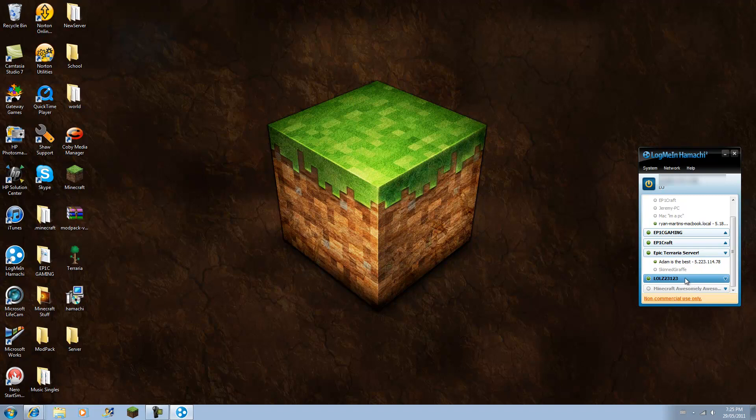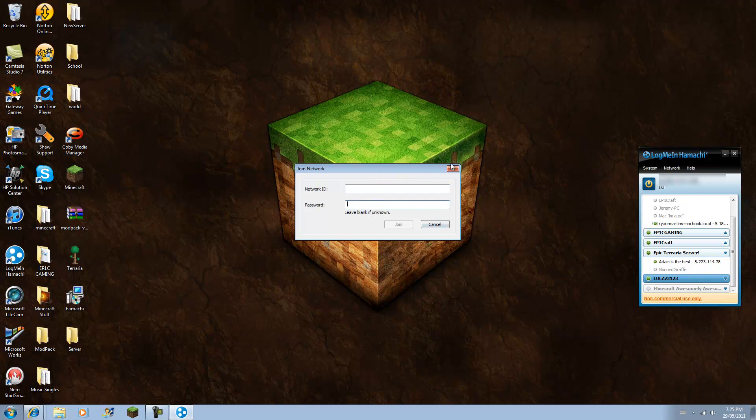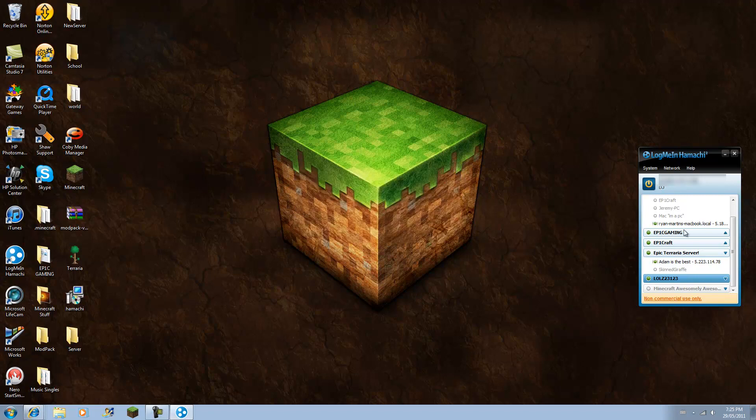And for your friends to join, they need to have Hamachi. They have to join an existing network and type in your name, lolz, and then they have to type in your password. So then underneath this arrow, you'll see people joined.